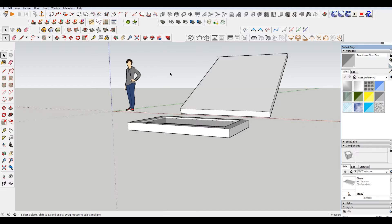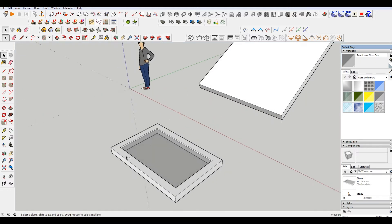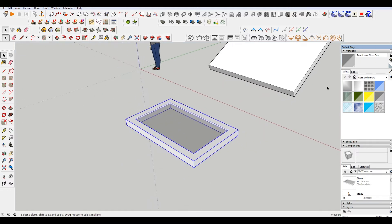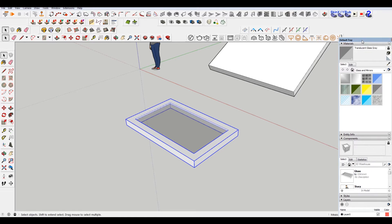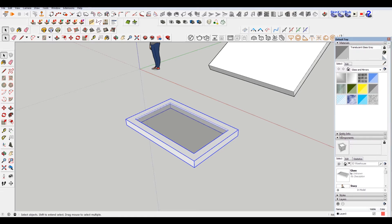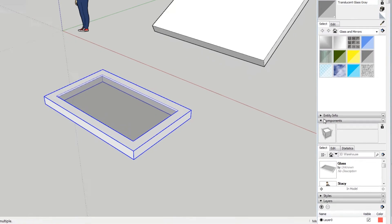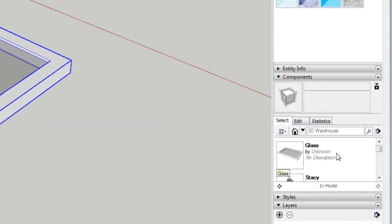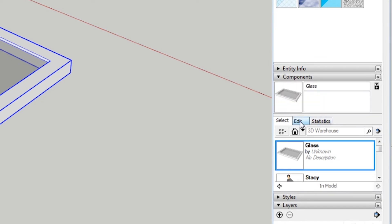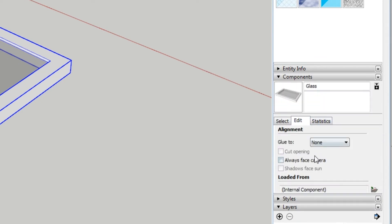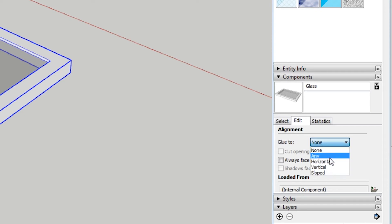Now when I select this, or when I go to the component tray, or the drop-down in the default tray, I have this thing called glass, which is what I had. If I go to edit, you can see that glue to, there's some different options here. I'm going to choose any because I want to be able to use this as a door and a skylight.